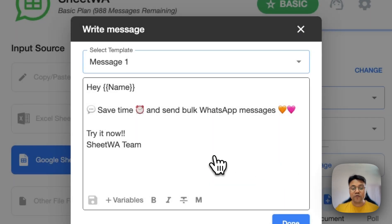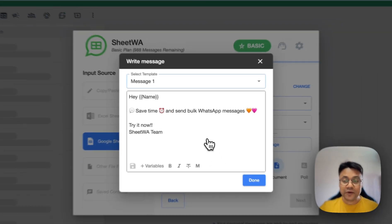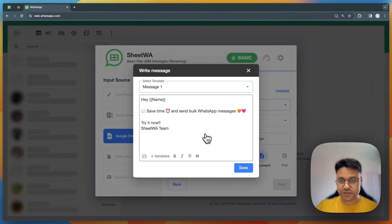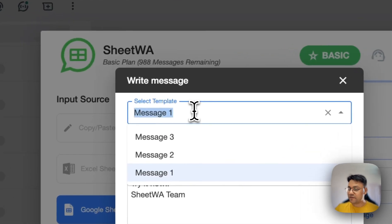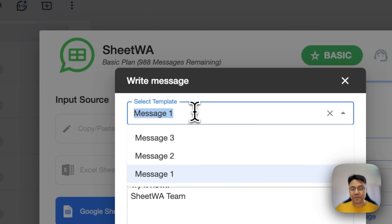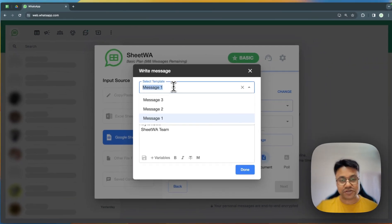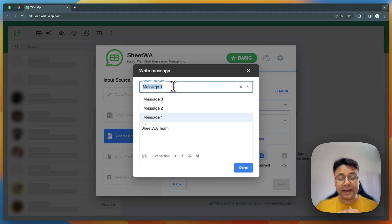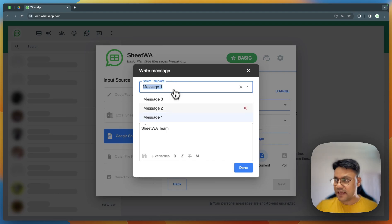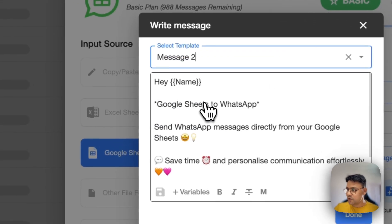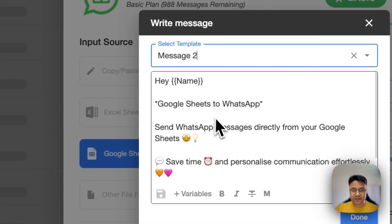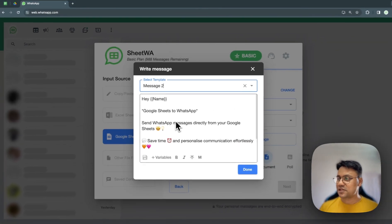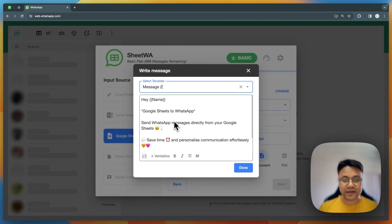Now when you want to reuse this message, just select the template from the dropdown. It will load the message automatically. Similarly, you can create multiple templates. If you select a template, you can see that the message gets loaded automatically.